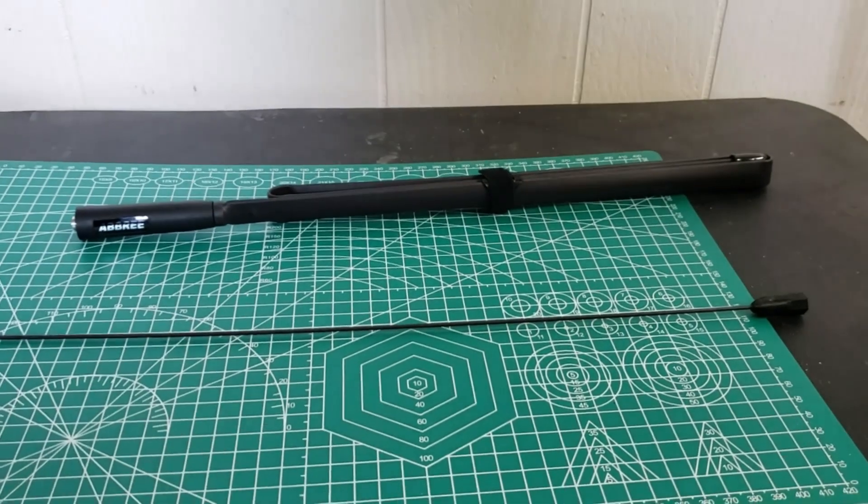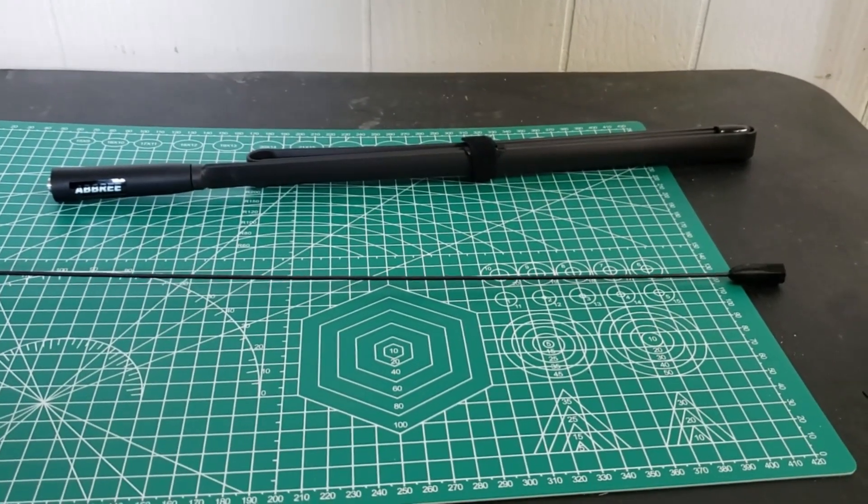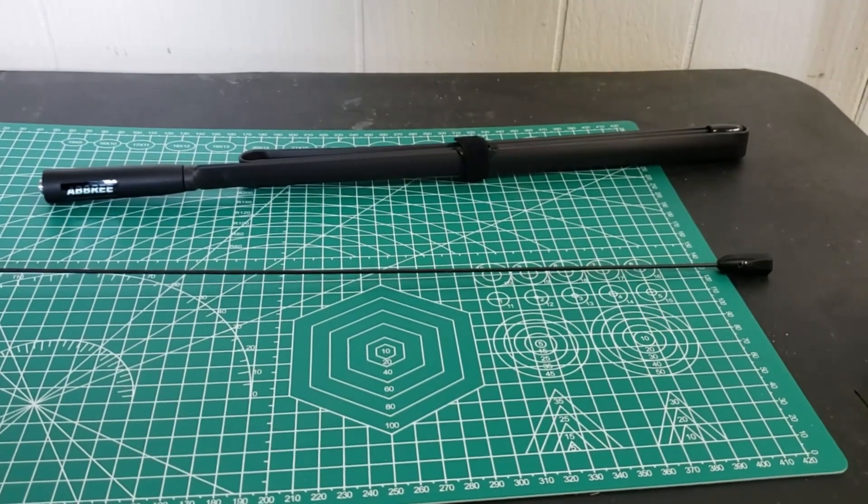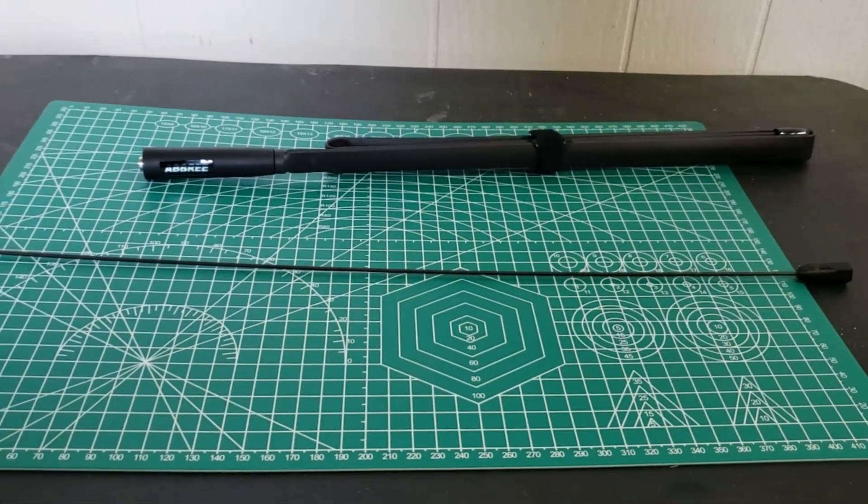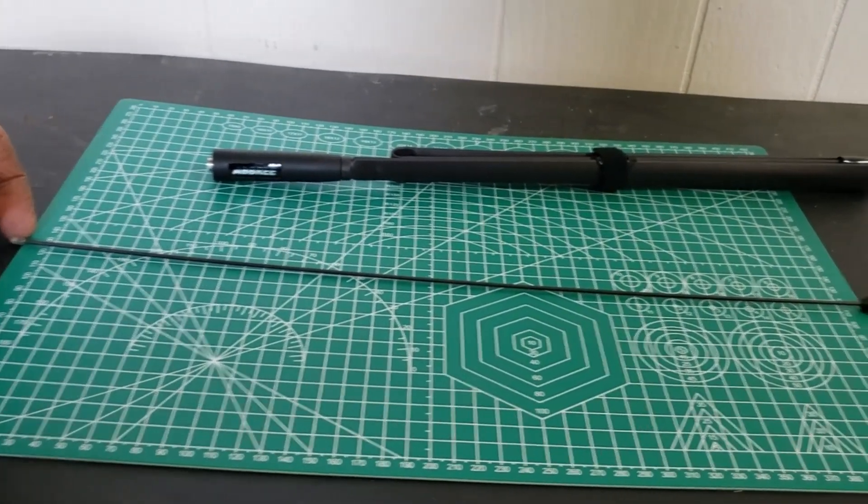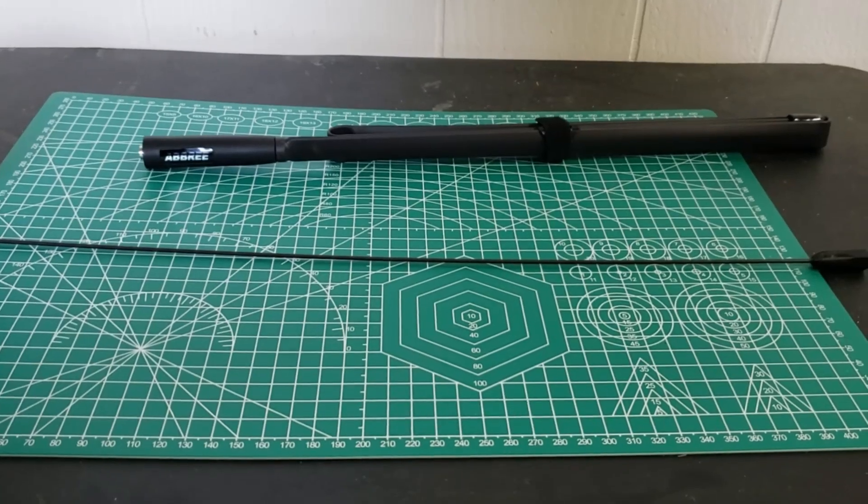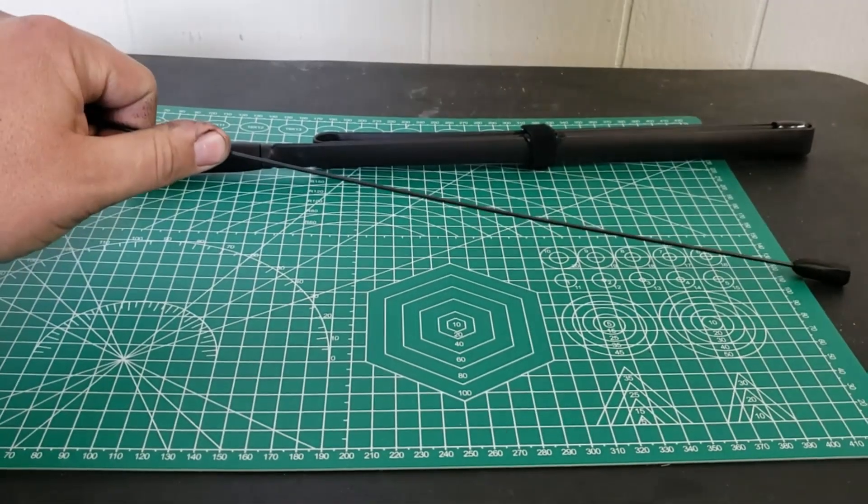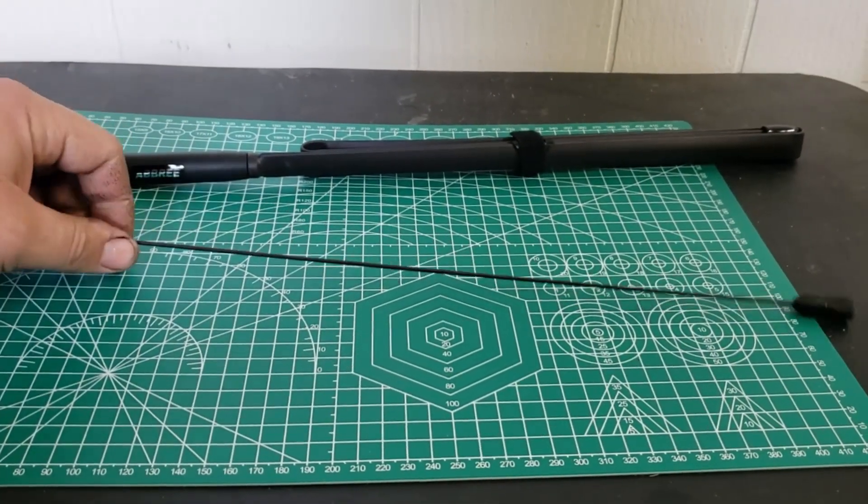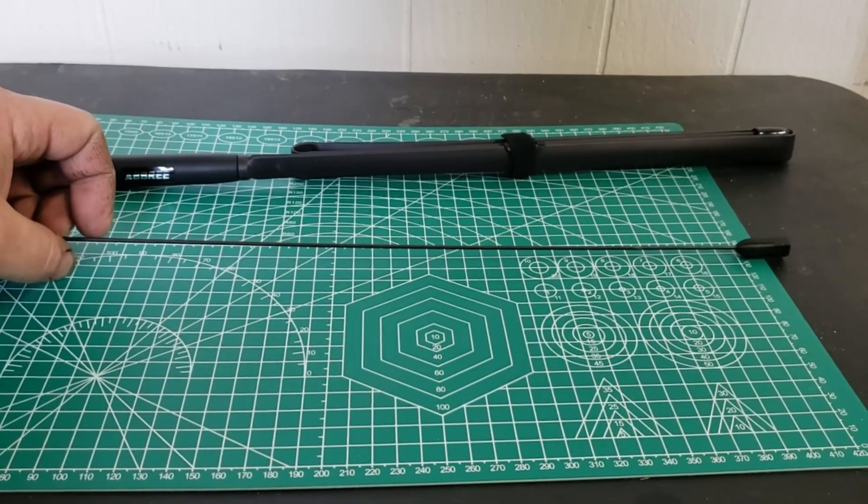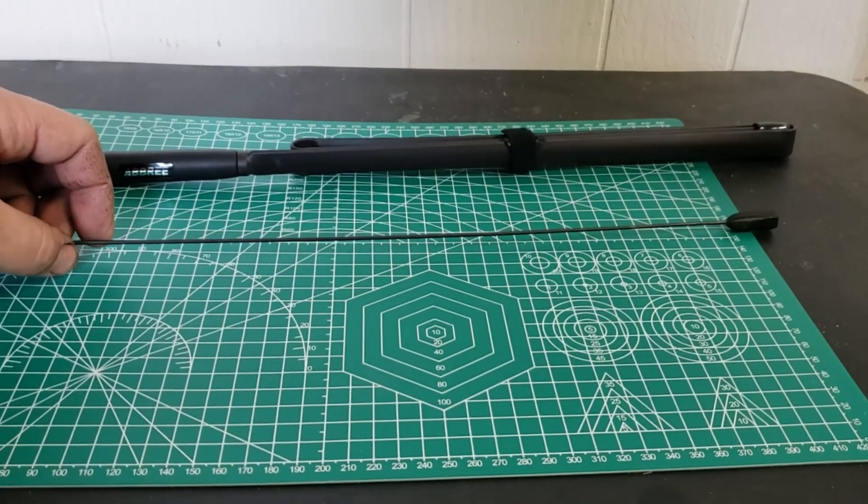And then we have the Signal Stick. This is the dual band two meter 440 and it is 19 inches long, super flexible. So we'll go ahead with the specs on the Signal Stick.